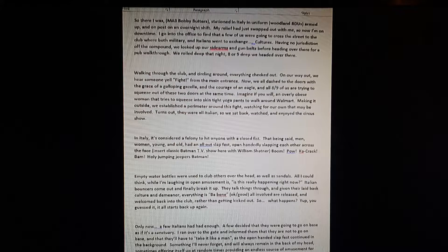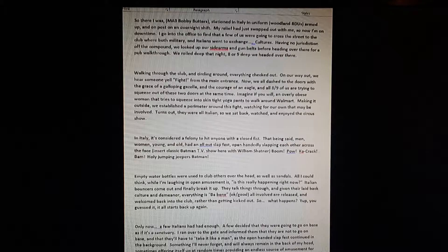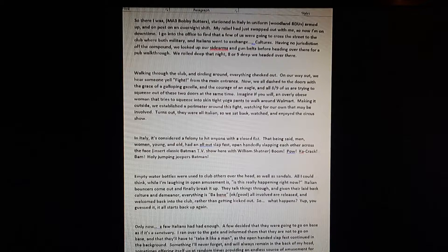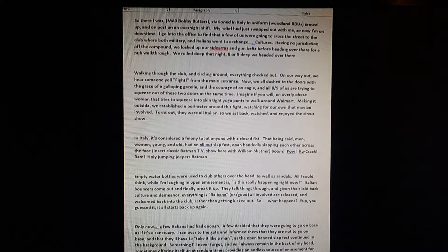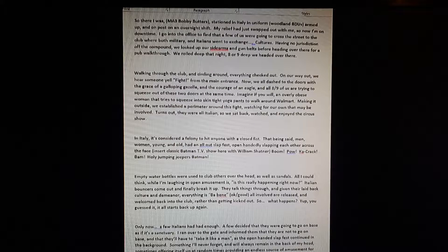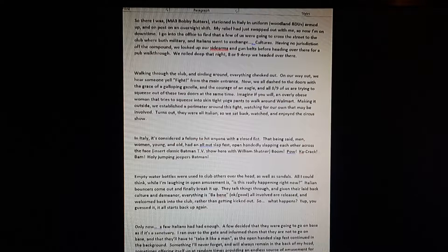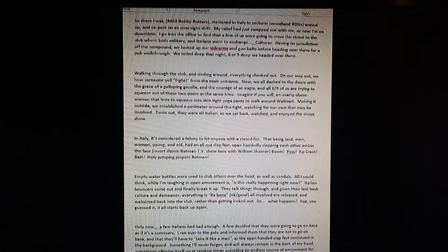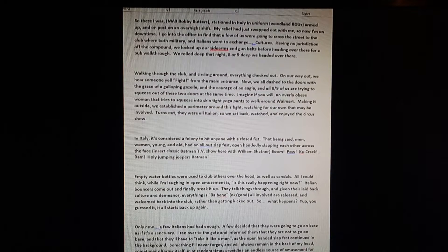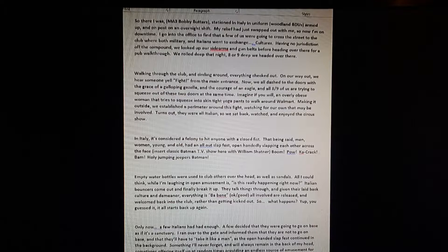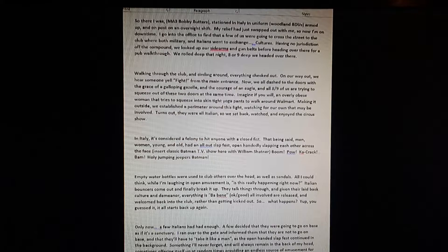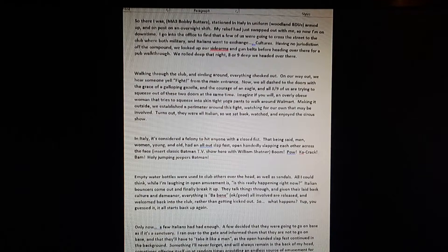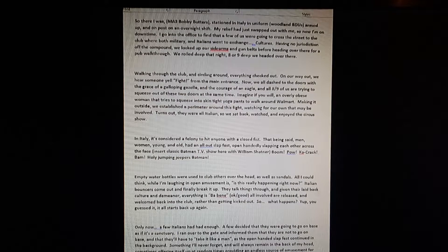But he would go on to say in a separate text message, because he forgot to mention how many people were involved. There were allegedly 15 to 20 people involved in this all-out slap fest. So what happens? Yep, you guessed it. It all started back up again. Only now a few Italians had had enough. A few decided that they were going on base as if it were a sanctuary.